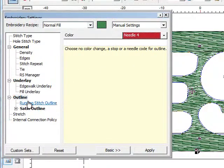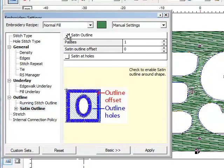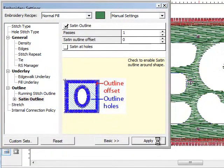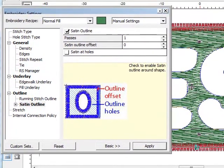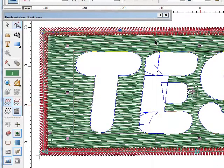Then I'm going to go down to the word outline. Click on satin outline and tell it I want a satin outline. I'm going to apply that. You can see that I have a nice satin border around the outside edge.